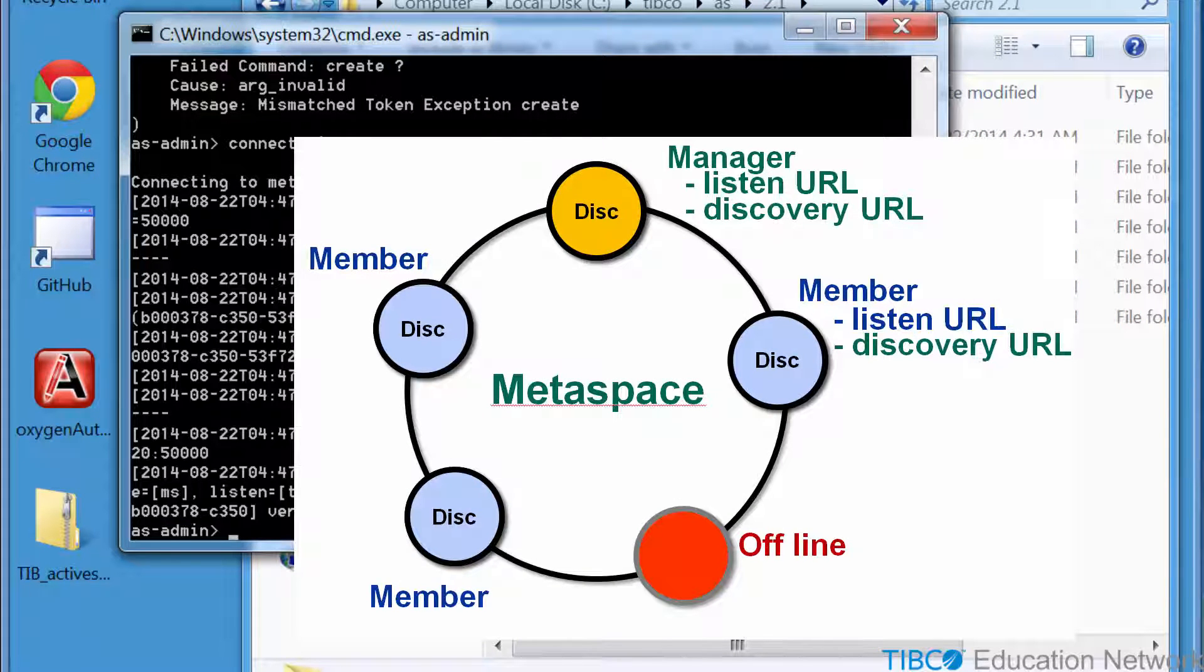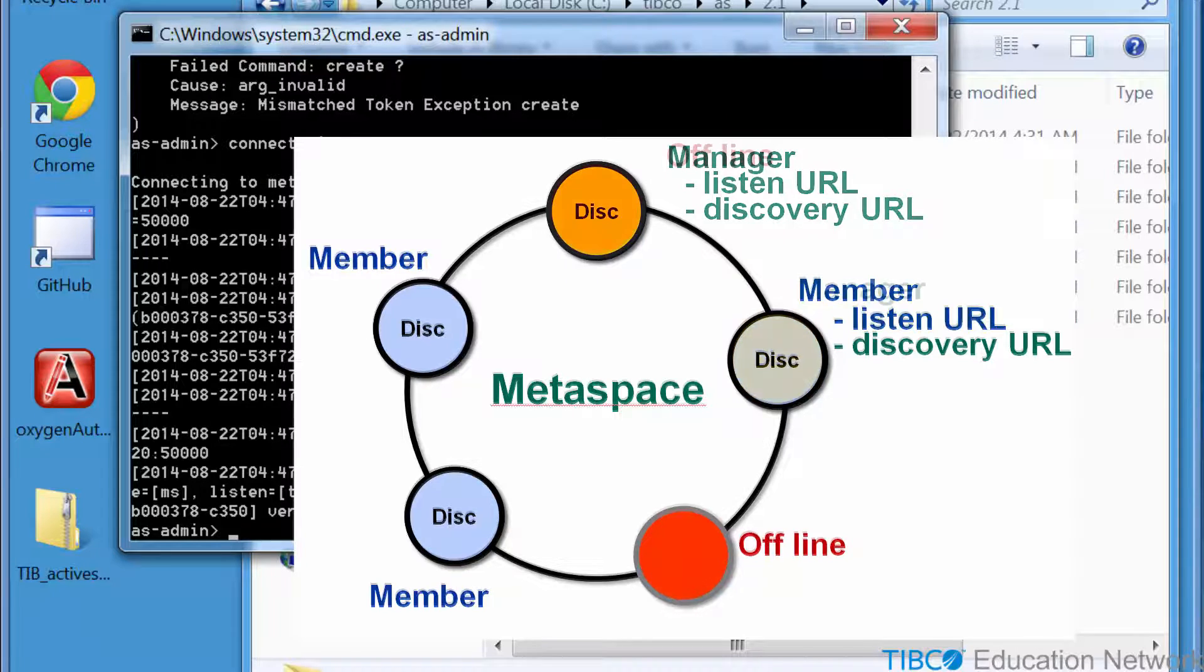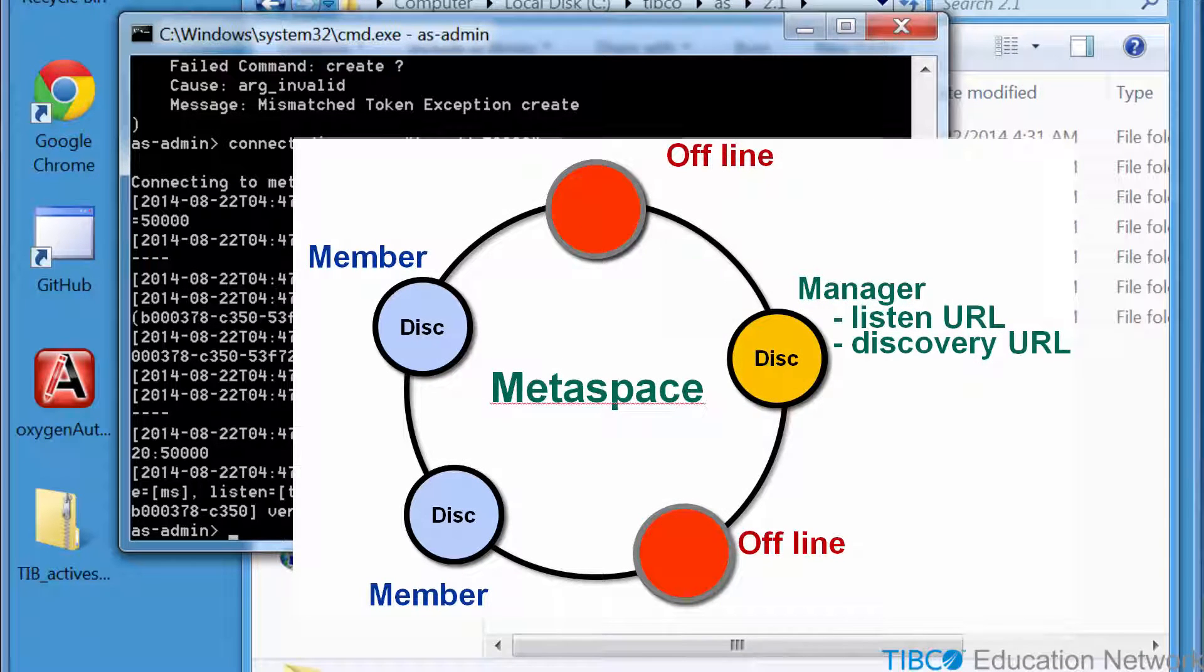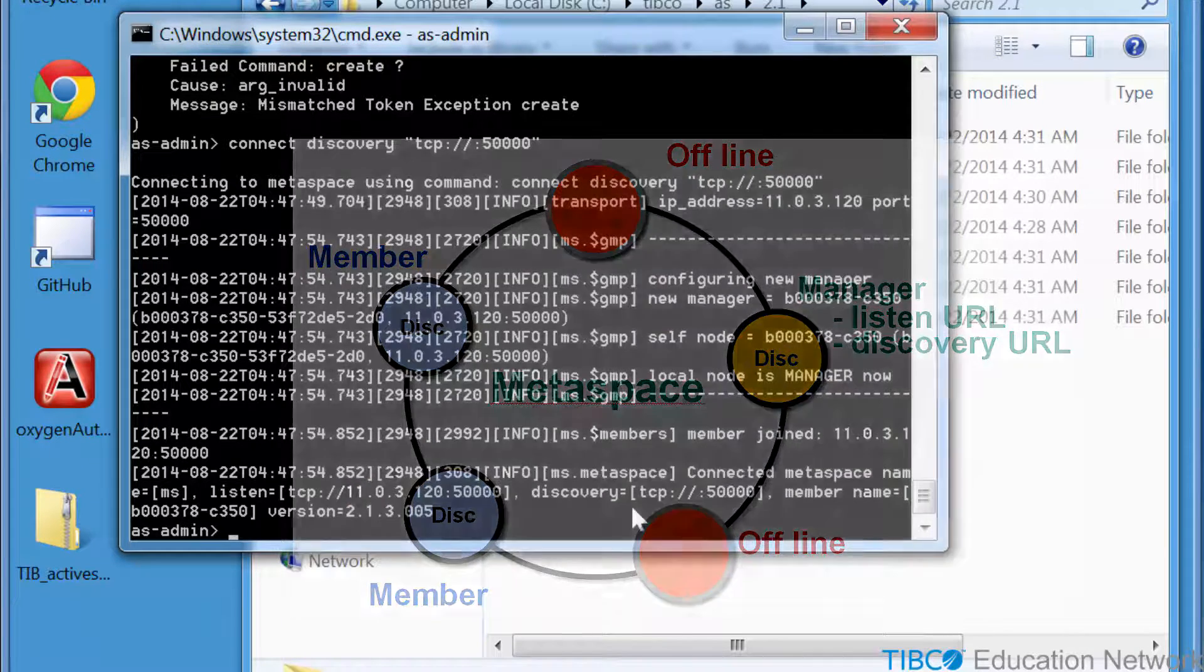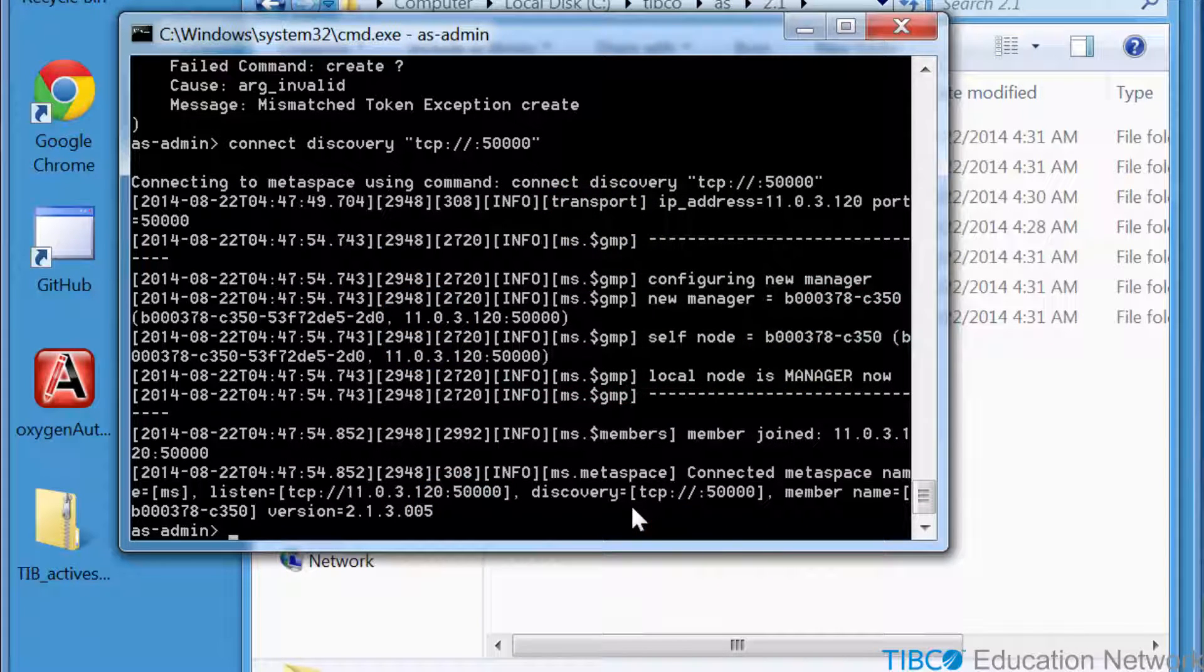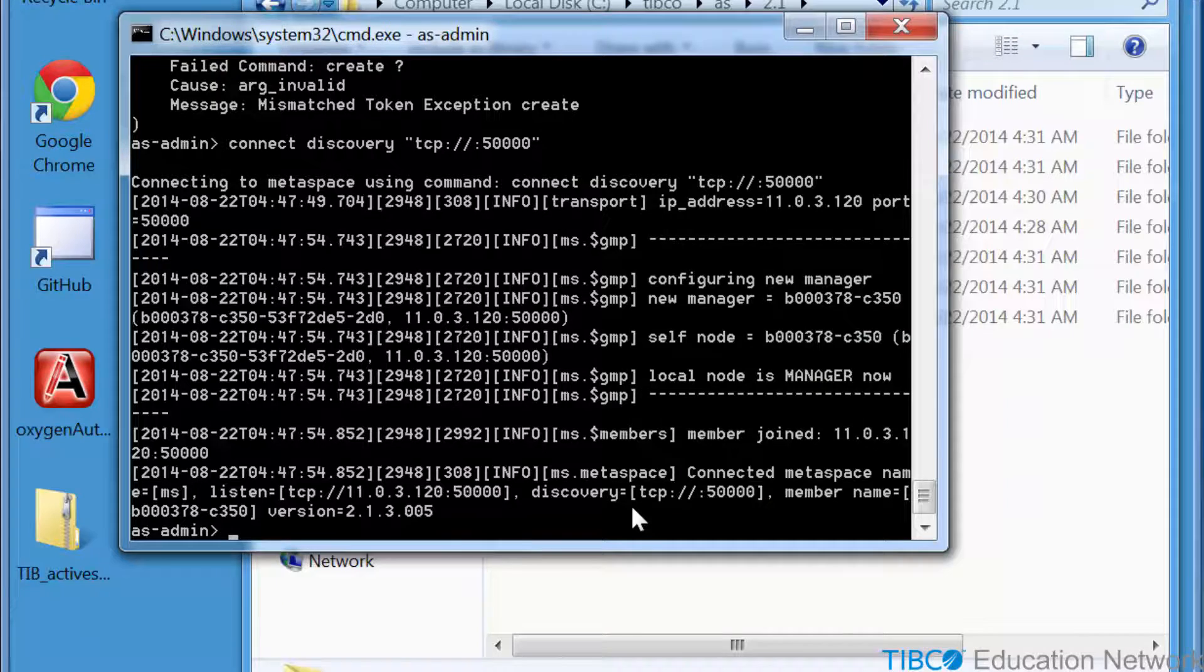And if this AS Admin process terminates, a different member can take over as the Metaspace manager. In the console messages here, you see that when AS Admin started up, it waited to discover itself as the Metaspace manager.